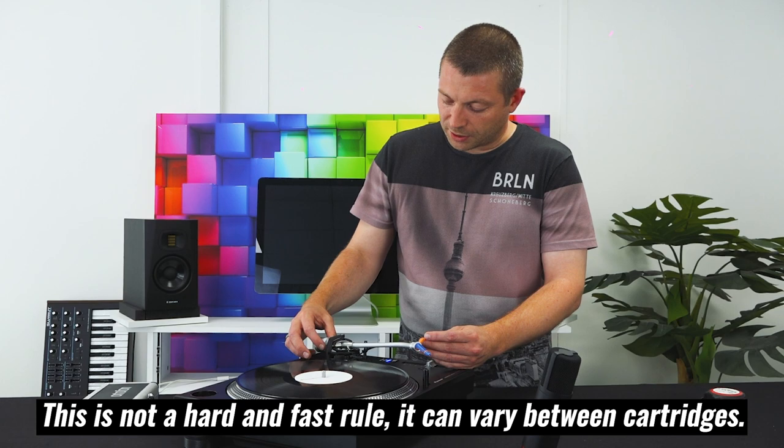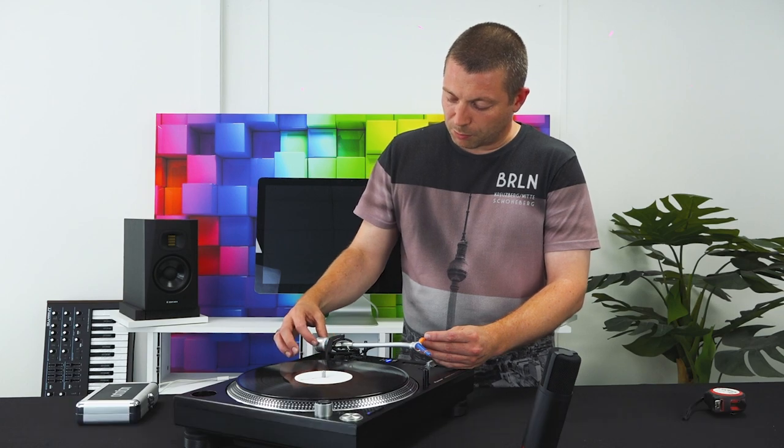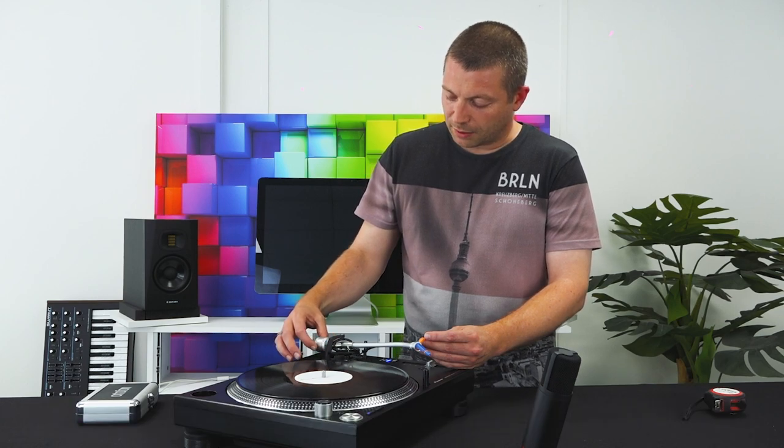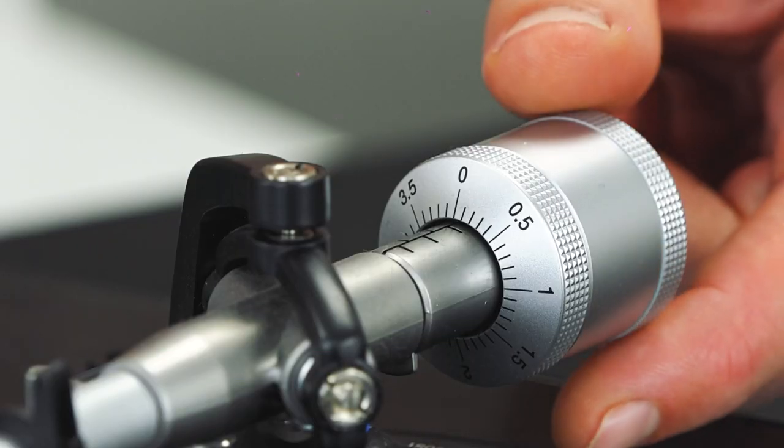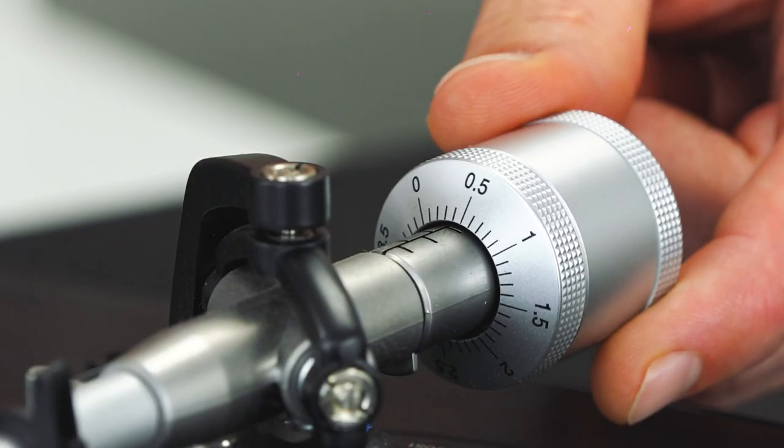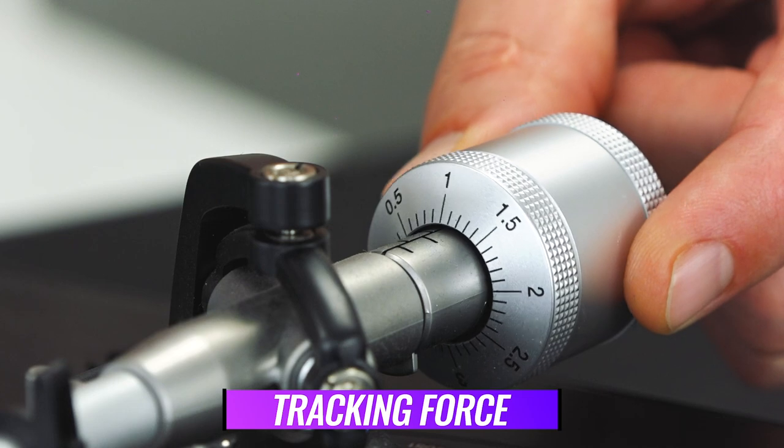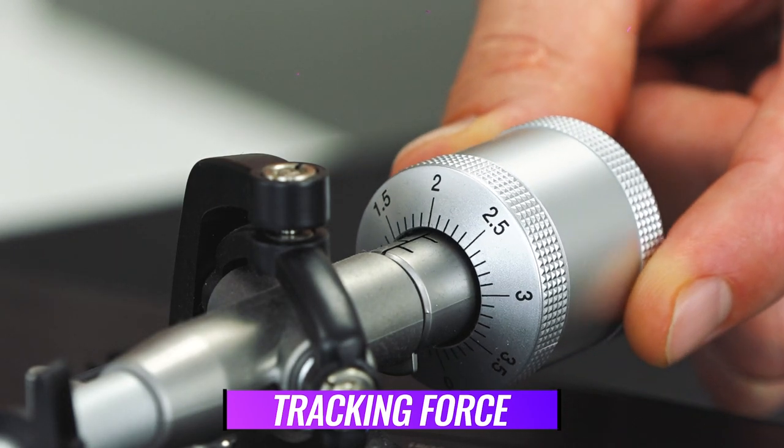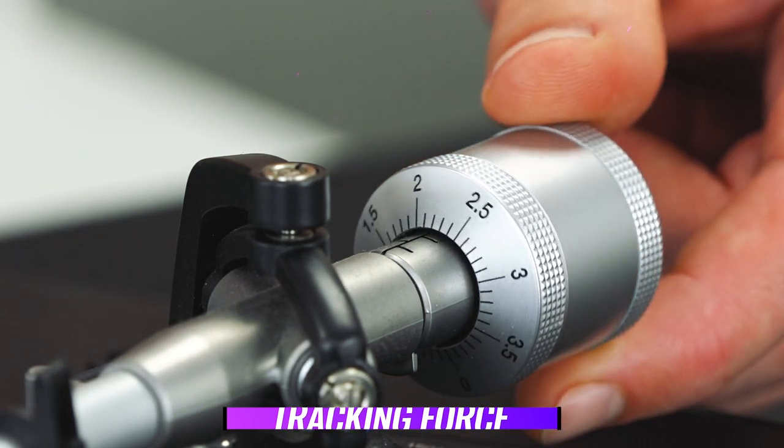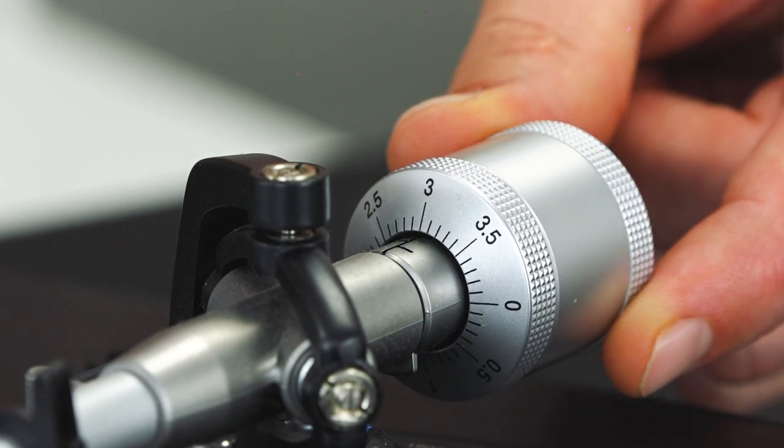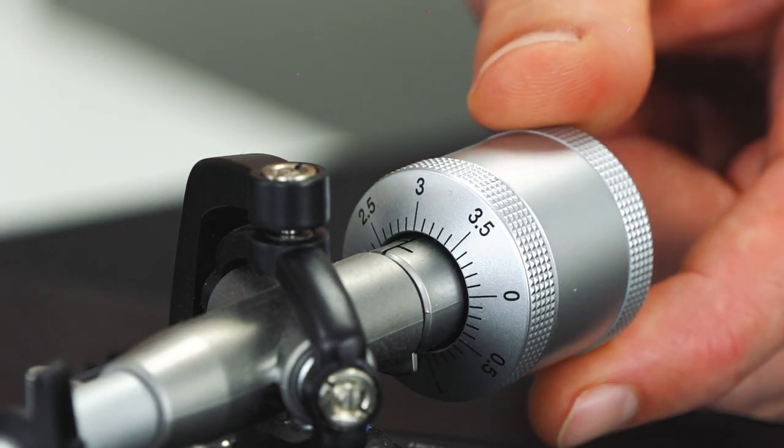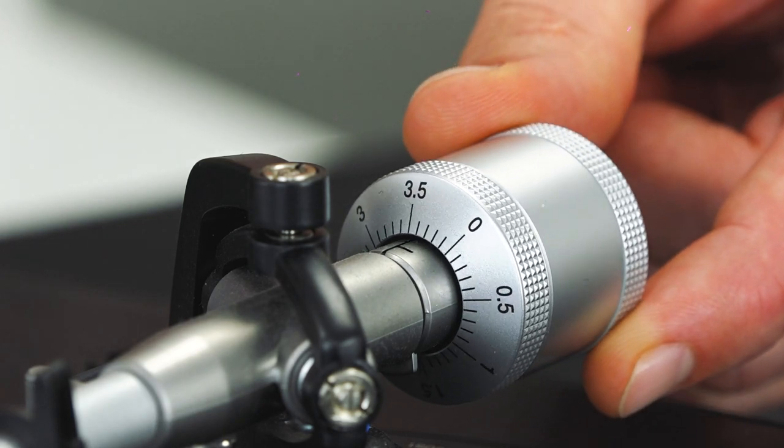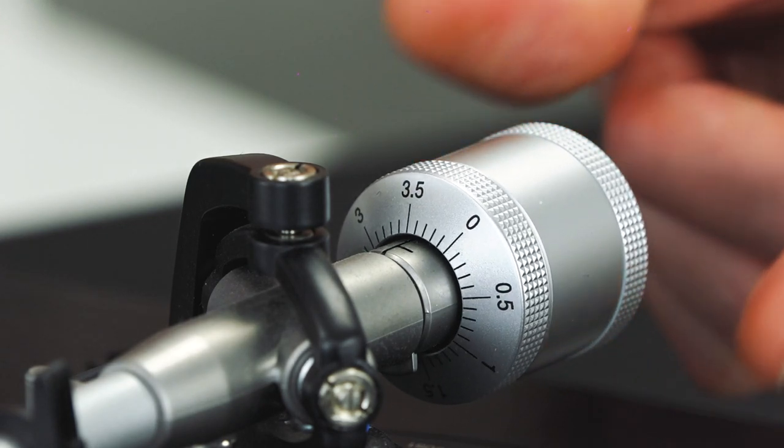So then once that's set to zero on the front, we can move the fingers back and then we can adjust the actual weight. And then bring that in half a gram, one gram, one and a half, keep going until you get to three and a half.